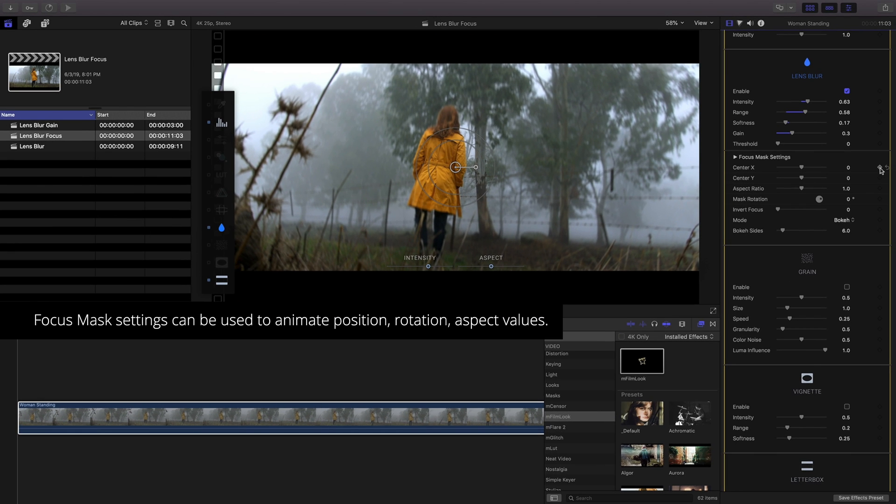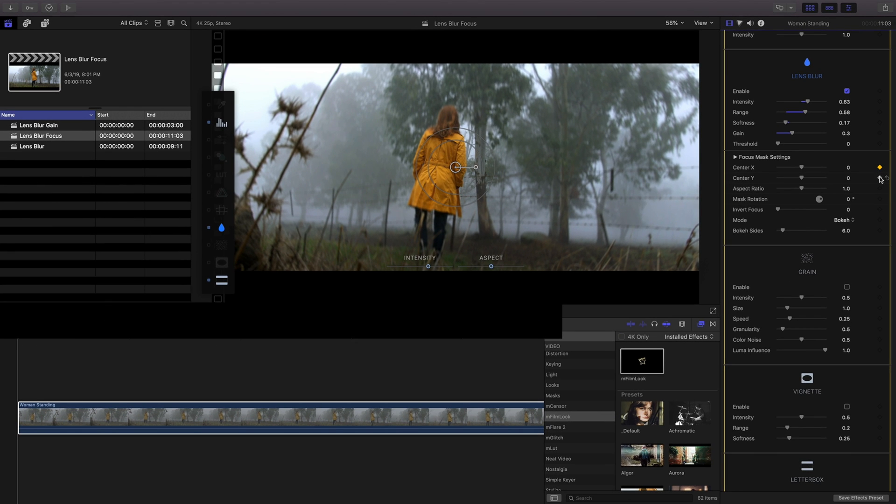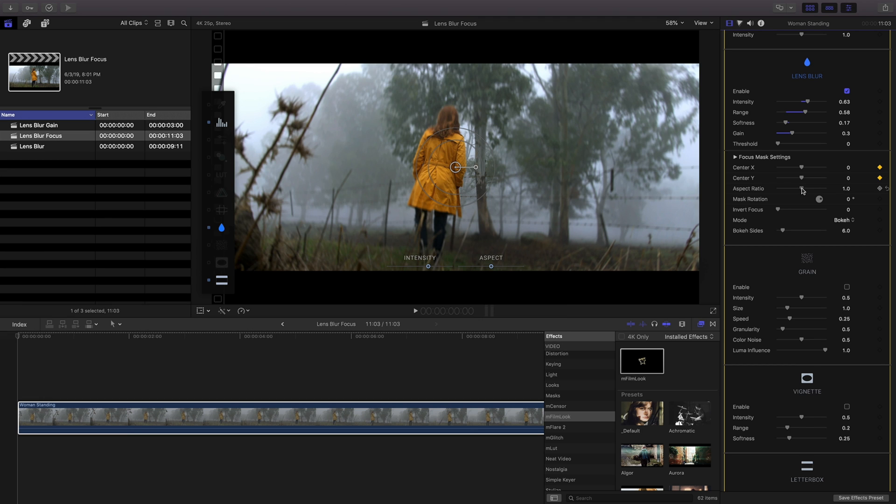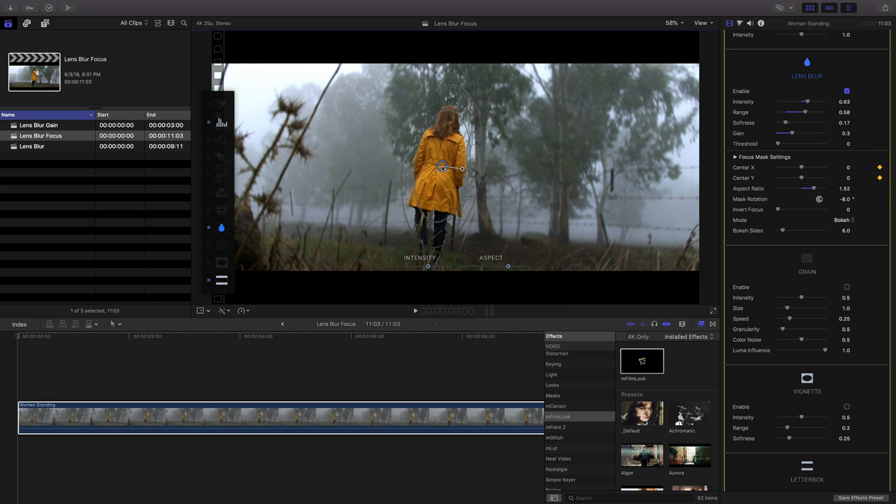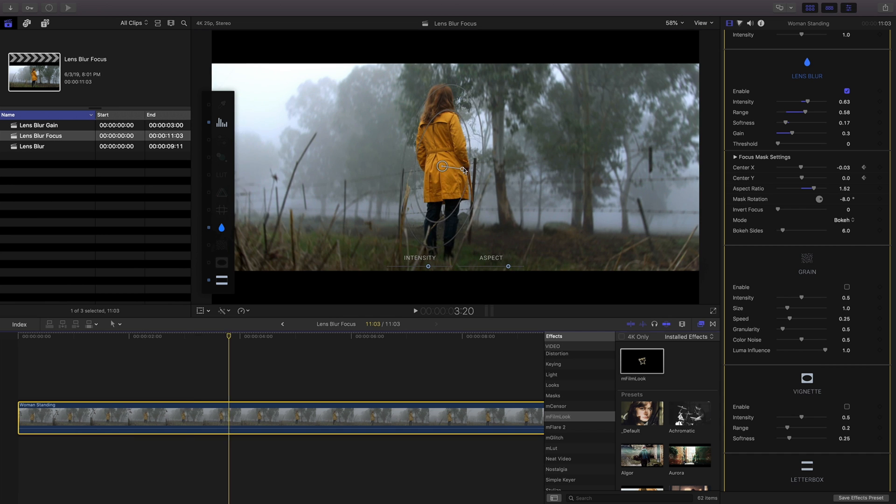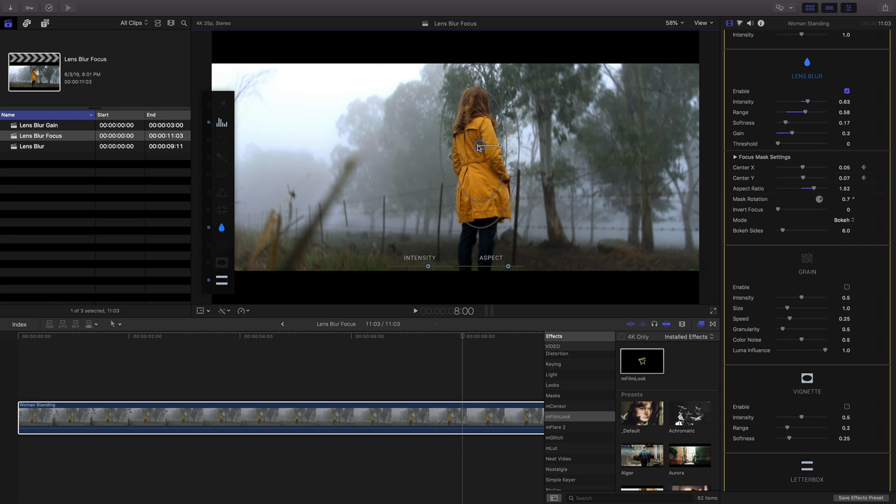By animating the center, X, Y, aspect ratio and rotation settings using standard Final Cut keyframe controls I can effectively have my focus follow the moving camera.